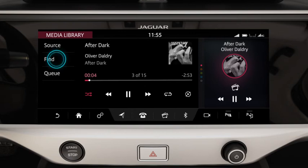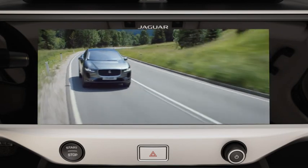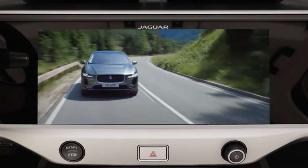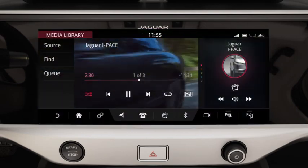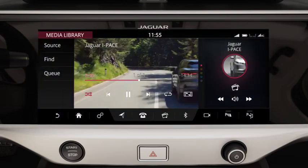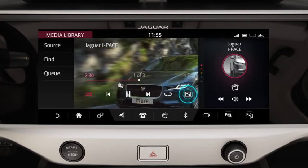Use the find option to search the media library. While watching videos, touch the image to view the playback controls. Touch the zoom icon to adjust the view.